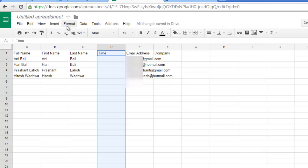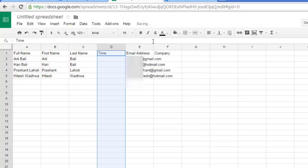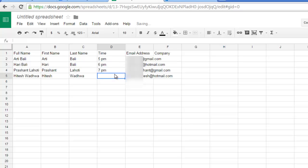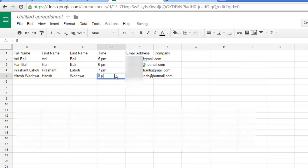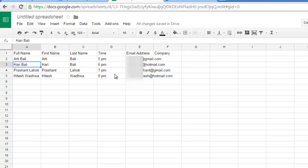number and check the plain text option and write 5 PM here. Let's say I want to invite the other person at 6 PM then 7 PM and 8 PM. This is just for the purpose of this demonstration that I am entering different times. This is my own mail ID baliharish at hotmail.com.